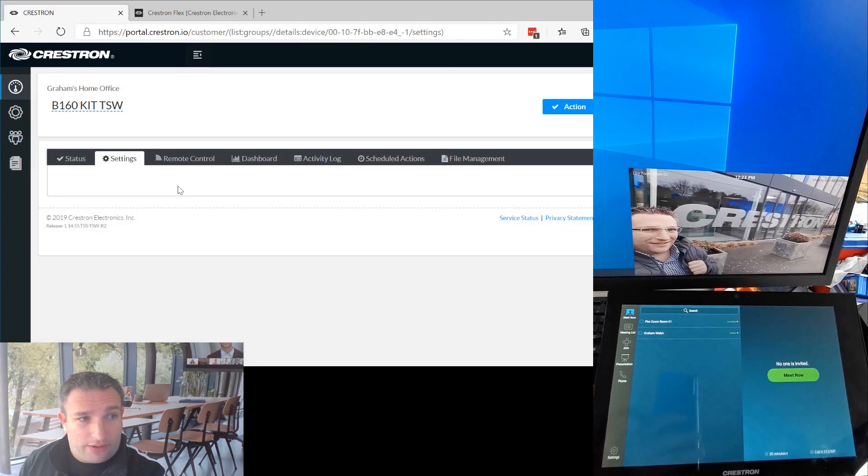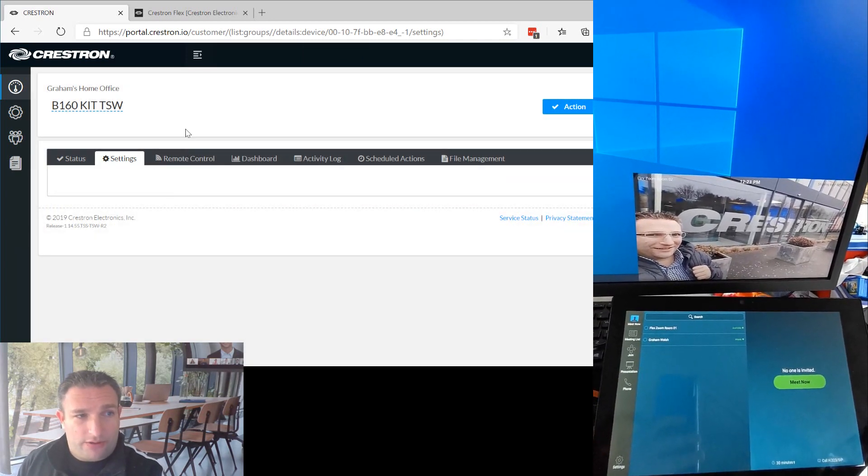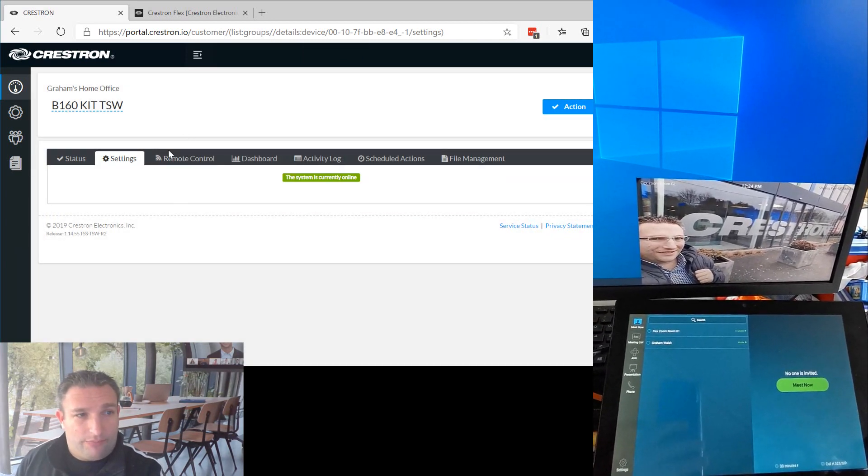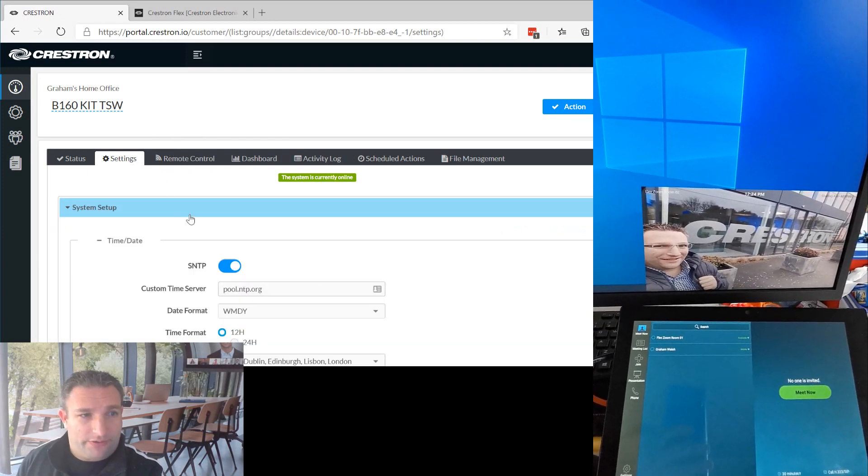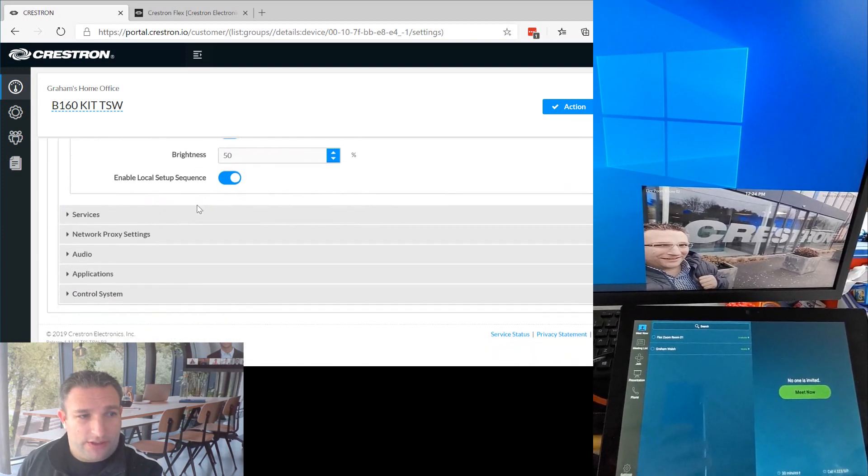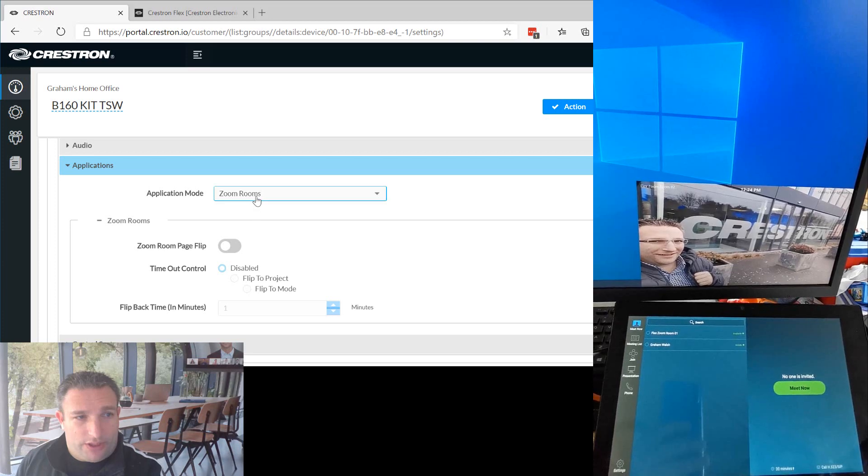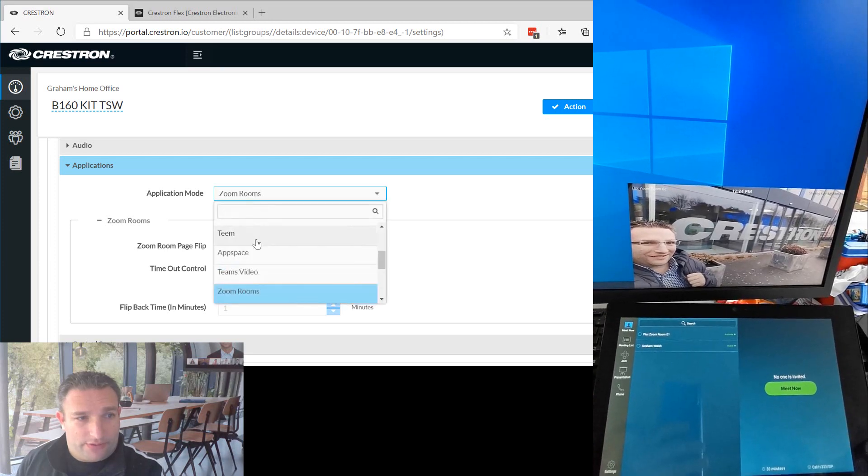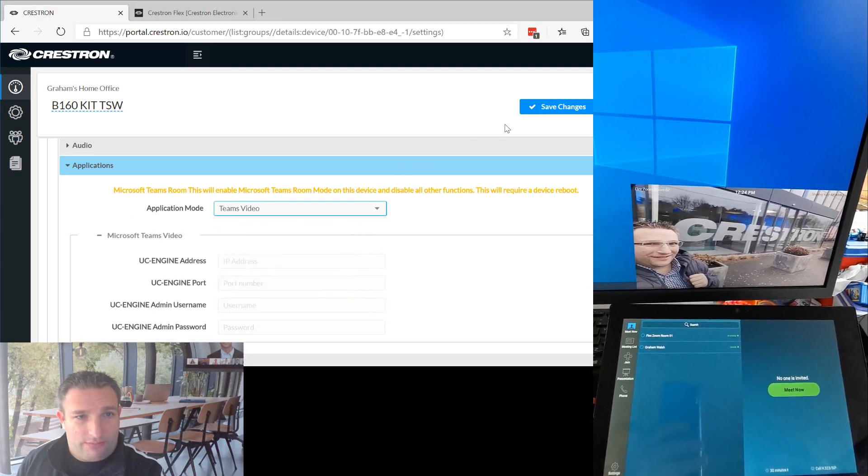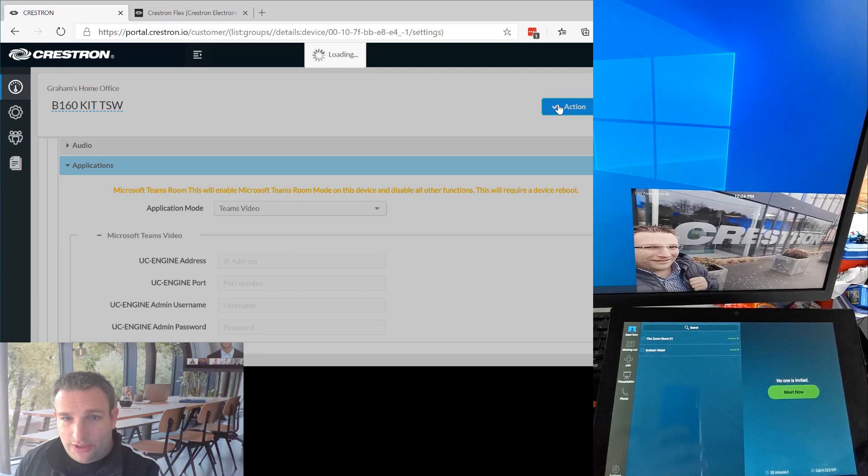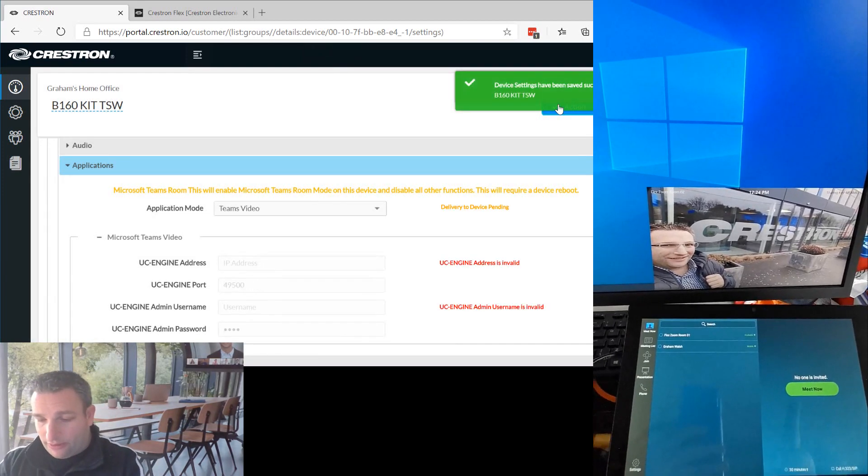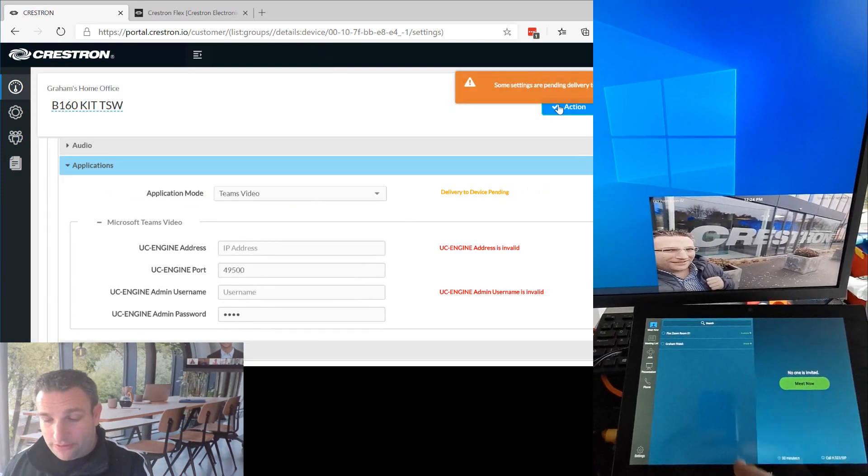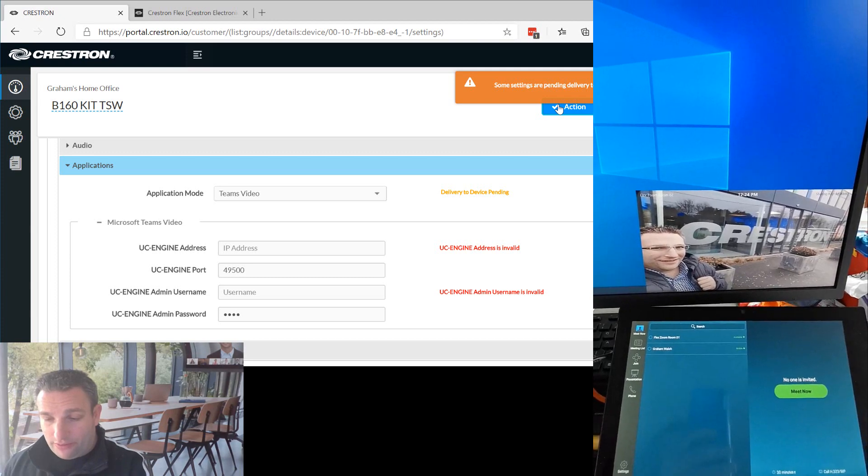So in the touch panel settings, this can be done locally on the touch panel via IP or by visiting the panel or essentially through our XIO cloud hosted in Azure. I can come in here to zoom room and change that to Teams video and hit save changes. Now that's going to send a command to the touch panel to tell it to come into the Microsoft Teams mode.